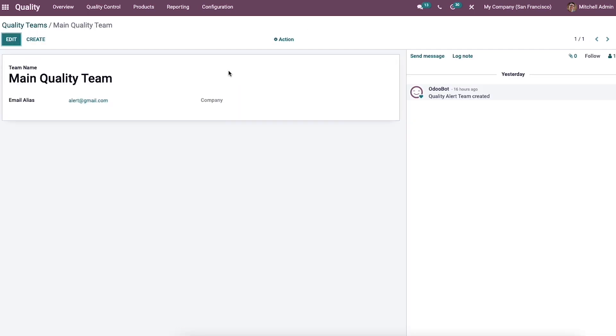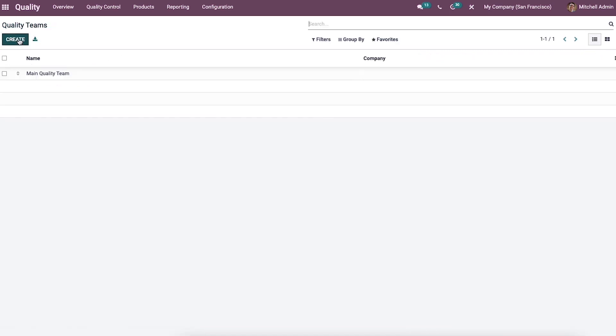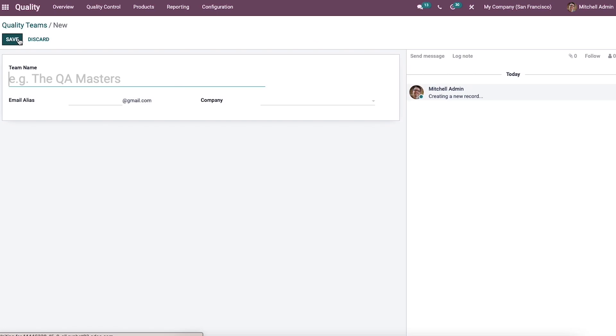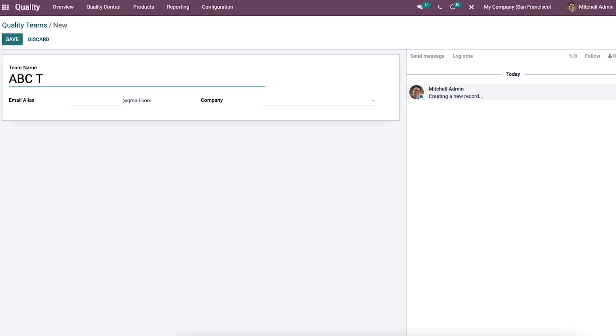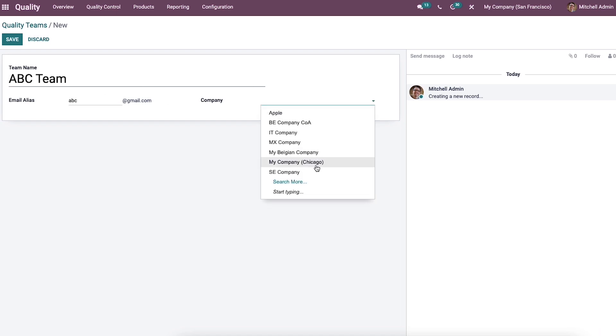We can see the detailed information of the team by clicking on the title name of a group in the window. To create a new quality team, we can click on the create icon and the new quality teams window opens to build a team. We can type the team name here, let it be ABC Team, then enter the email, and also choose the company from the dropdown menu.